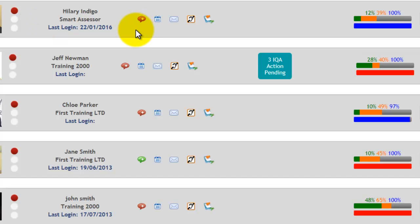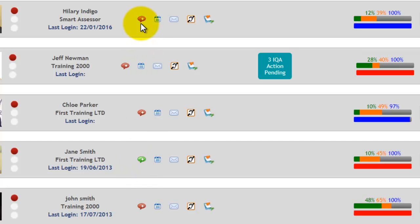You also have some other icons just here. You've got a speech bubble. Now this can either be red or green, and what this indicates is that you've set an action for your apprentice.